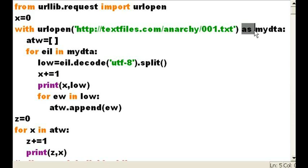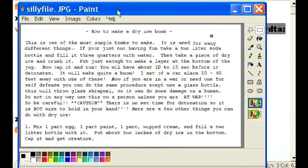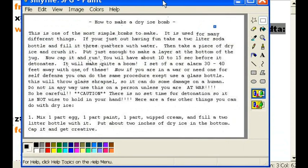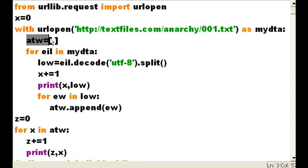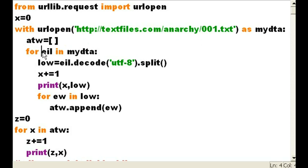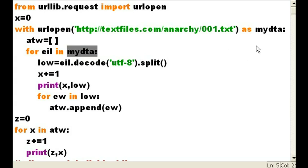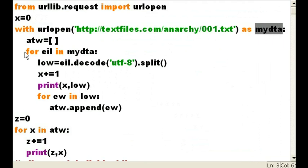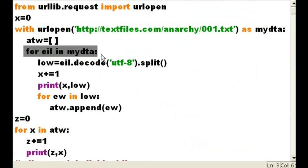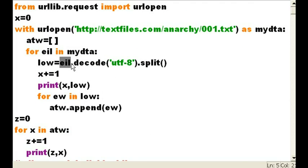I want to refer to this entire thing as mydata. All the data in this file and everything as mydata. Alright, it's in here. And now I set a list called atw, all the words, equal to a blank list. Now, for every individual line in mydata, that refers to all this data on this web page, for each and every individual line in mydata, this is what I want you to do. EIL. Every individual line, EIL. That's the variable.